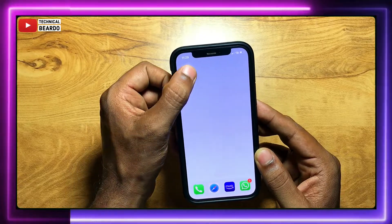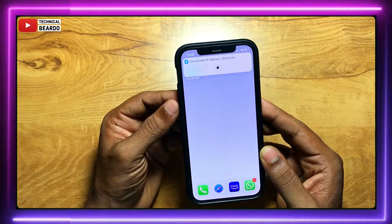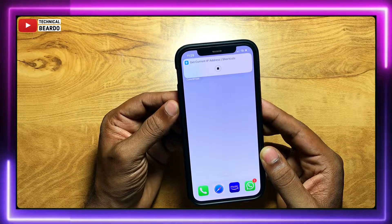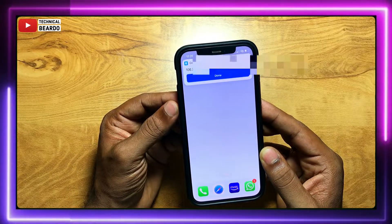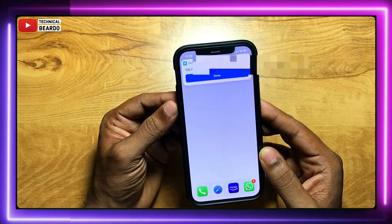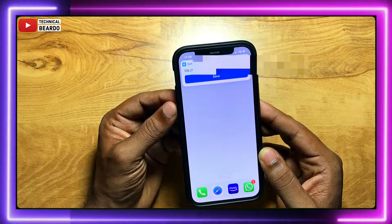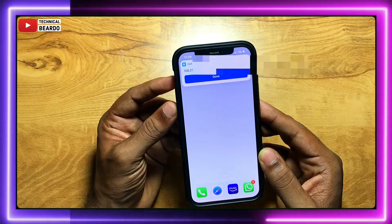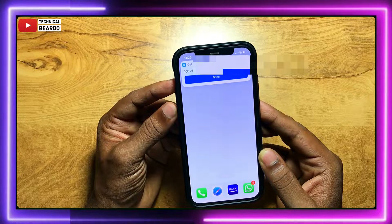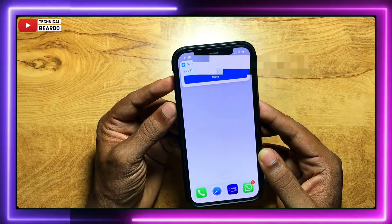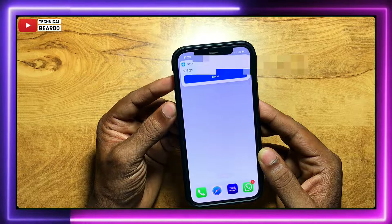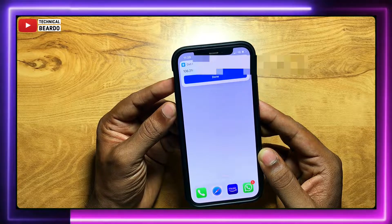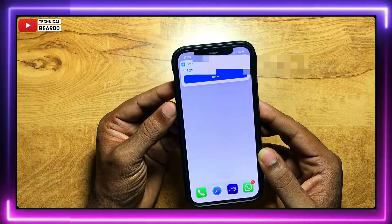Basically, if you see here on screen, you can see it's basically a shortcut. So whenever you tap on the shortcut application or an icon, it will run and it will display the IP address of your iPhone.